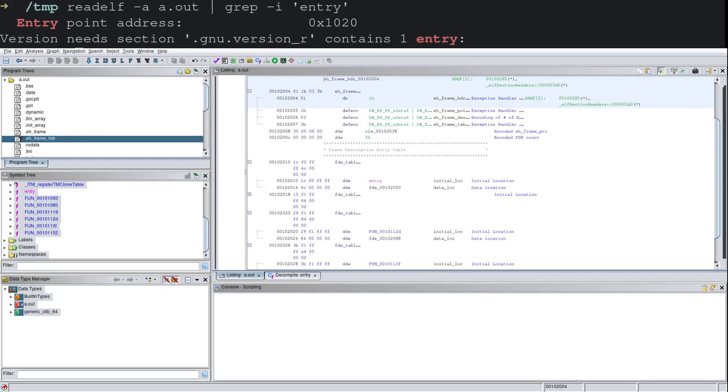Today we're going to be taking a look at an ELF binary, but a similar methodology applies for Windows PE executables.